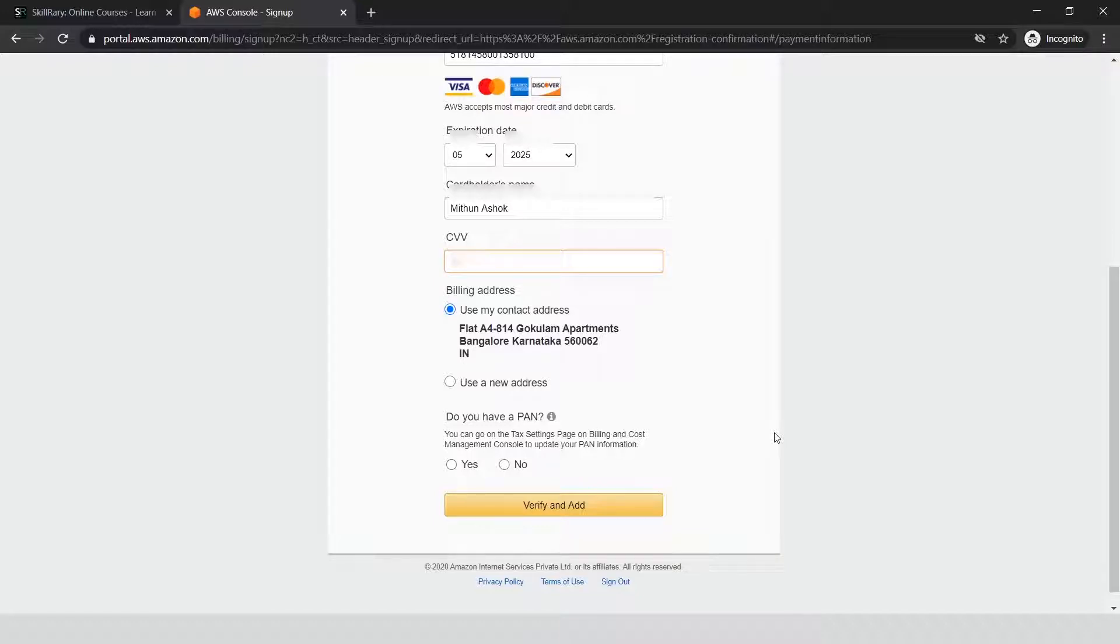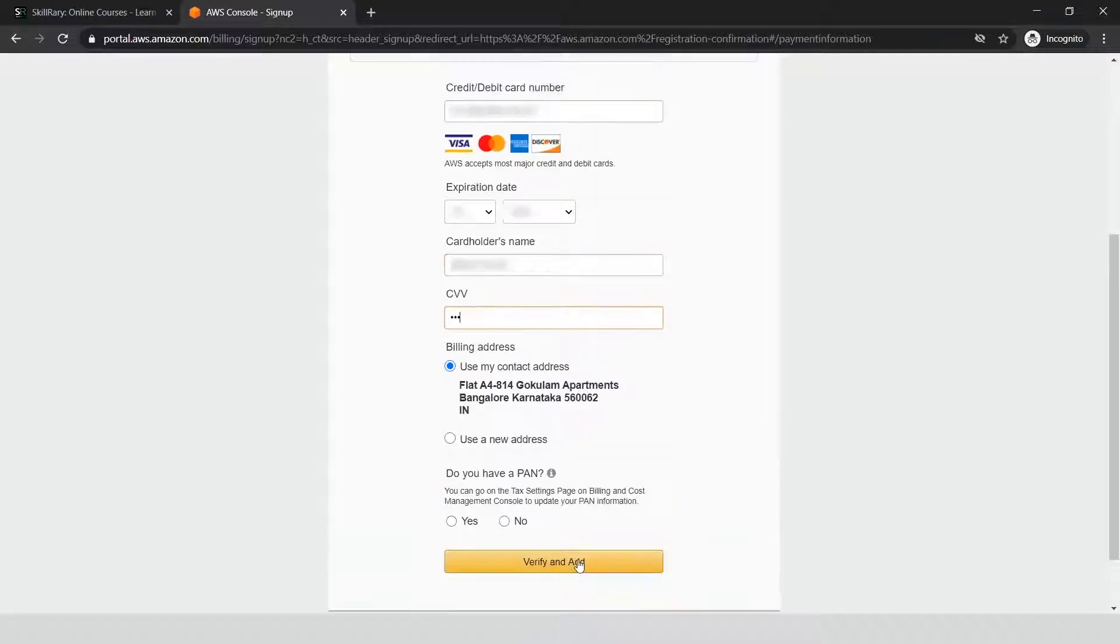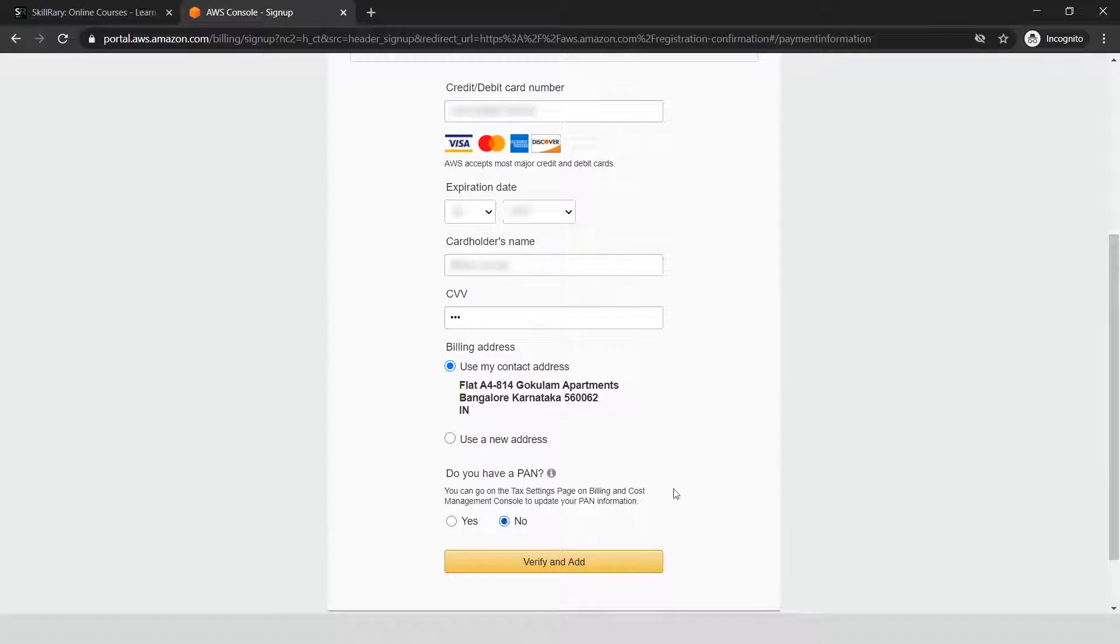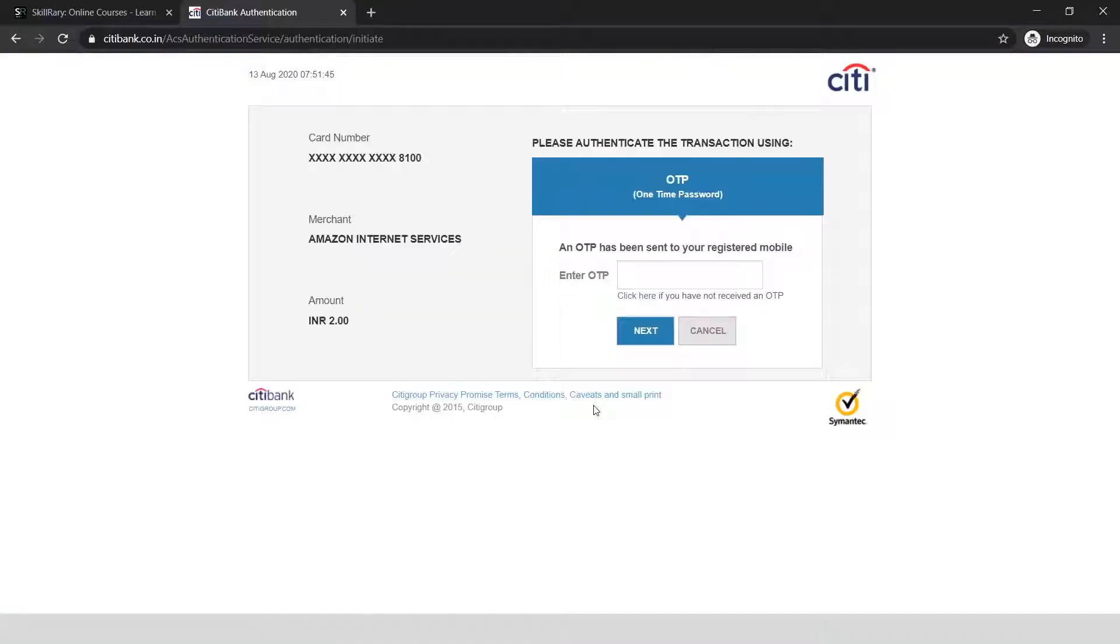If you want to enter your PAN number for tax savings, you can click yes and enter it. If you don't have it, you can select no and click 'Verify and Continue.' You'll receive an OTP to the registered number of your credit card or debit card. Let me enter the OTP I received.